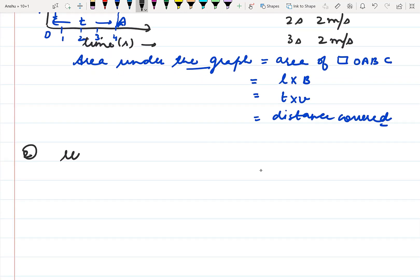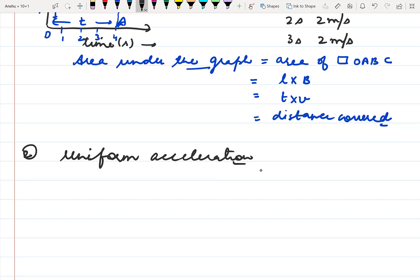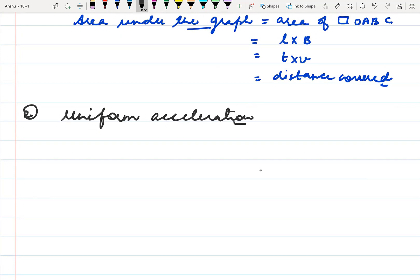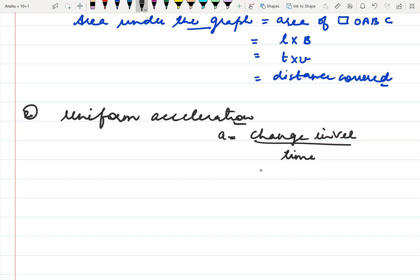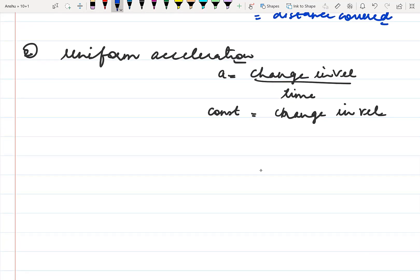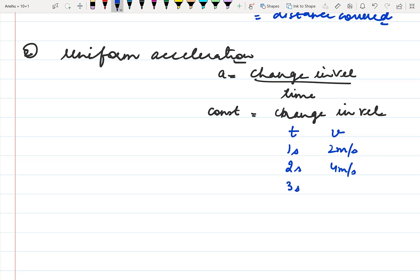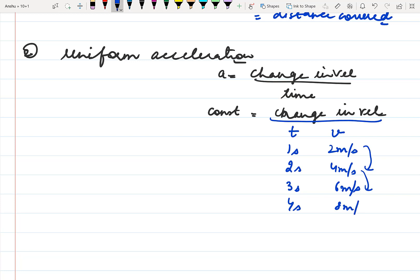The next case is uniform acceleration. Uniform acceleration means the acceleration of the particle remains the same. Acceleration is change in velocity upon time. Uniform acceleration means acceleration is constant, which means change in velocity is also constant — velocity changes, but by equal amounts each second. For example: at 1 second velocity is 2, at 2 seconds it is 4, at 3 seconds it is 6, at 4 seconds it is 8 — change in velocity is 2 each time, so acceleration remains constant. This is called uniform acceleration.